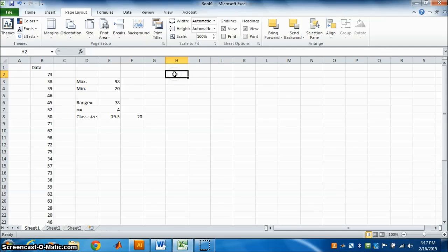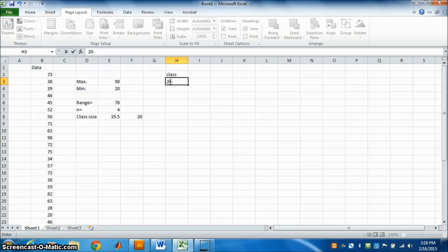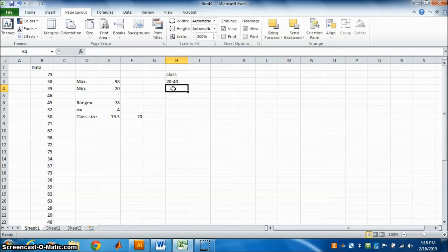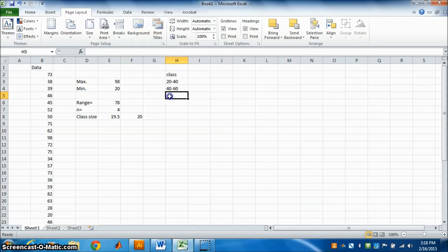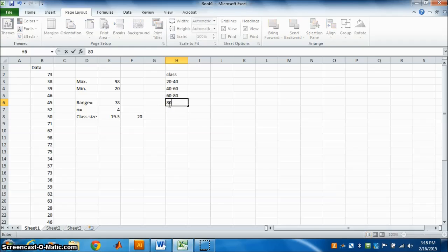Now we start making classes. Class size is 20 and the minimum number is around 20, so the first class will be 20 to 40. Add 20 each time: next is 40 to 60, then 60 to 80. We need to make 4 classes, so the last is 80 to 100.